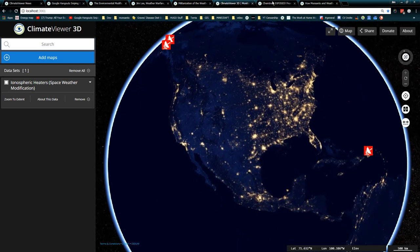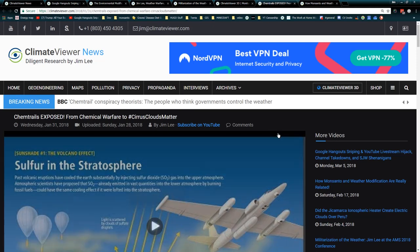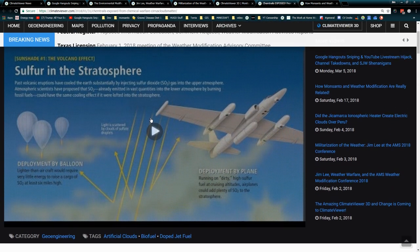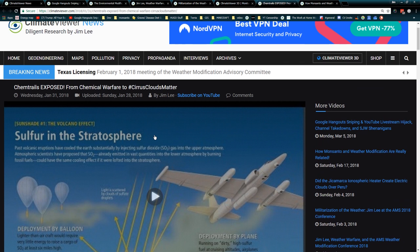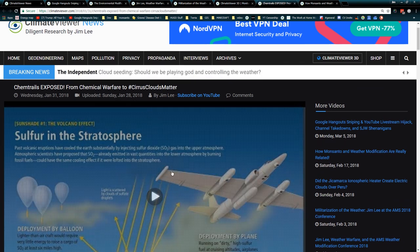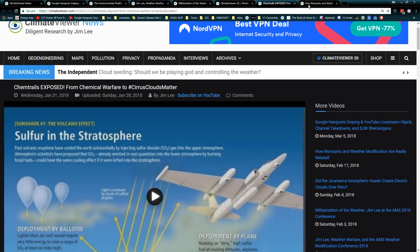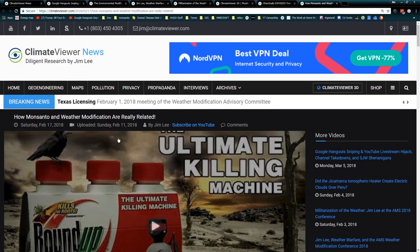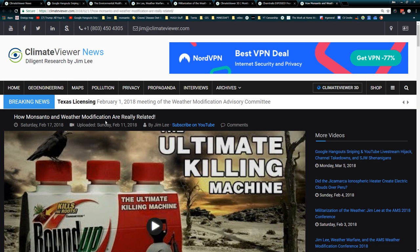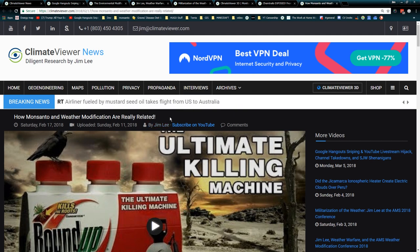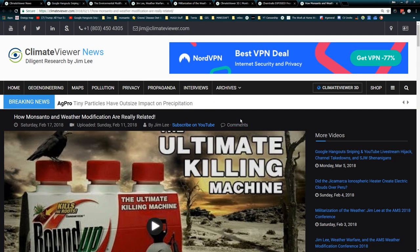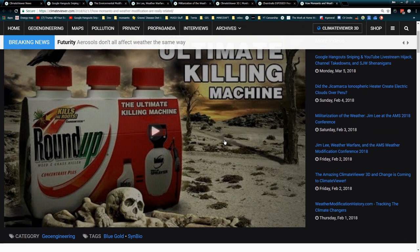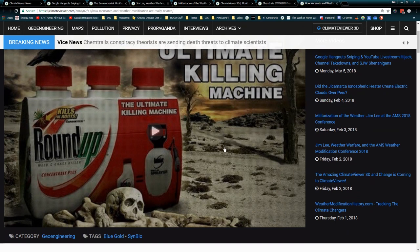A couple other things if you guys haven't seen it recently: Chemtrails Exposed - From Chemical Warfare to Cirrus Clouds Matter. Boy did I drop some bombshells in this one, posted January 28, 2018. Please watch the video. Another one that's really going kind of crazy is How Monsanto and Weather Modification are Related. This is about how pesticides kill bacteria, and the bacteria that naturally create clouds have been destroyed, and this is interrupting the water cycle.